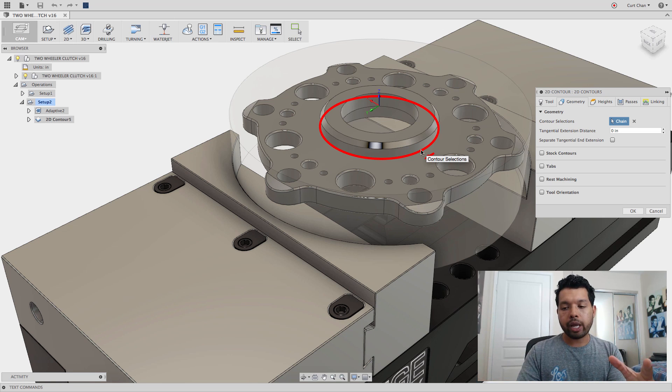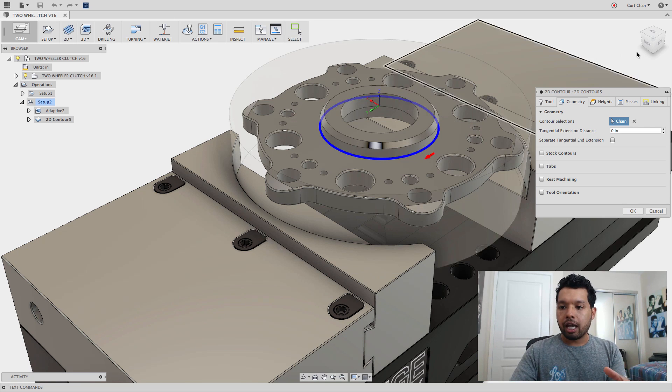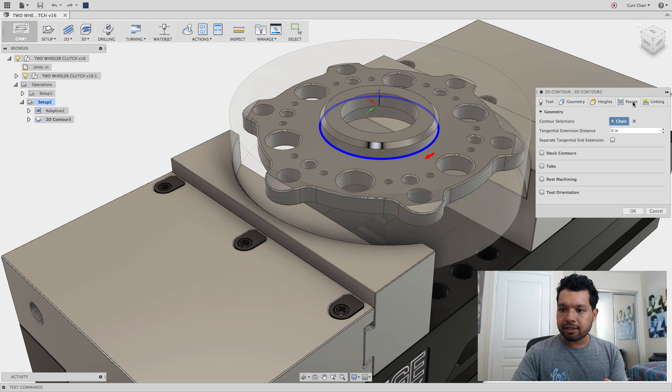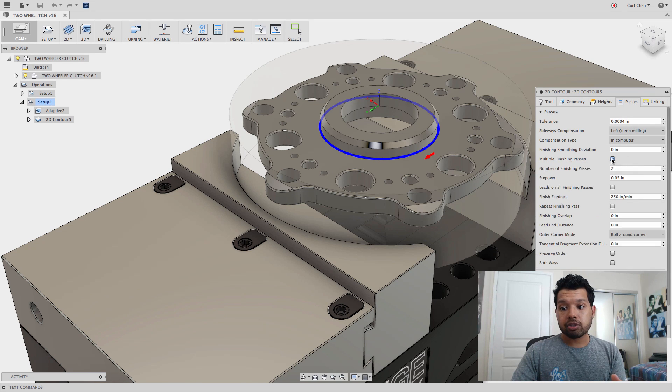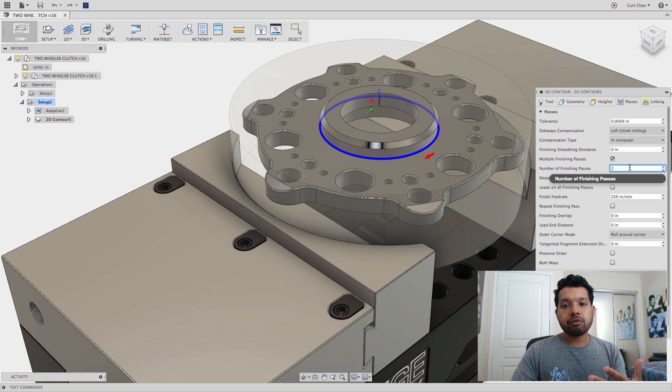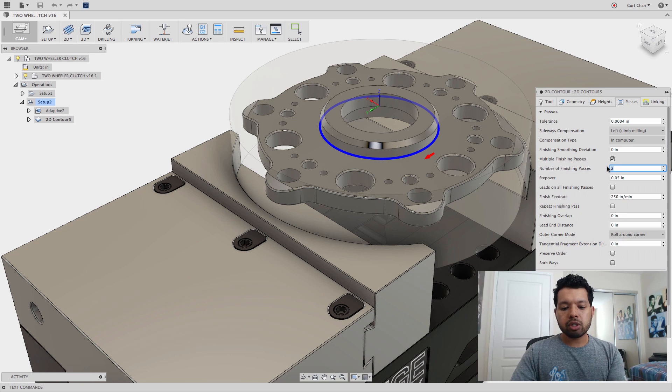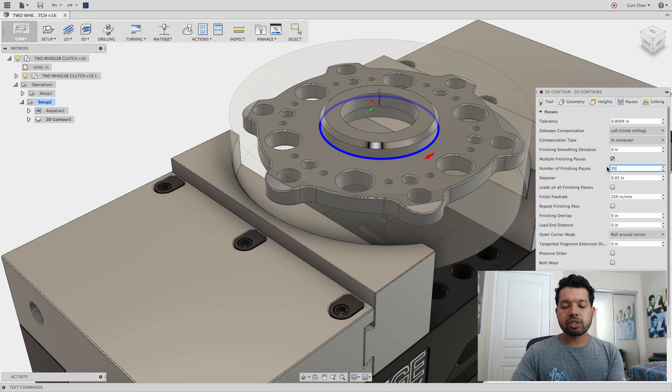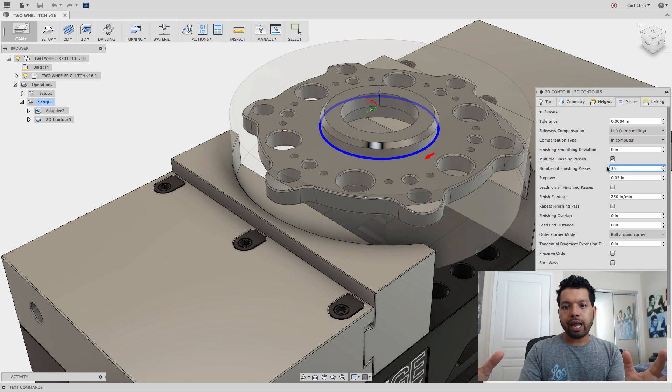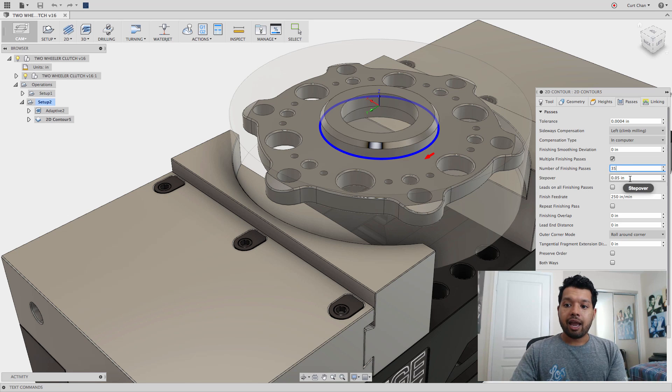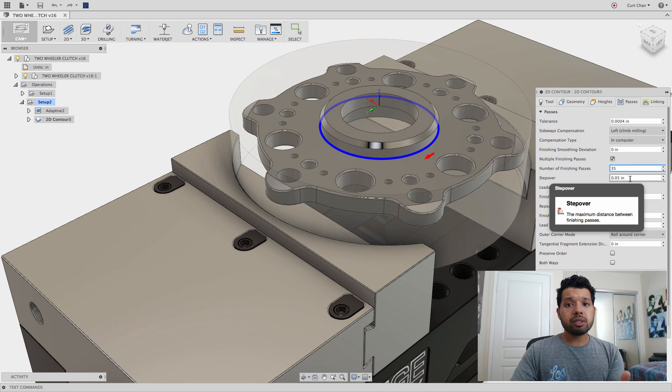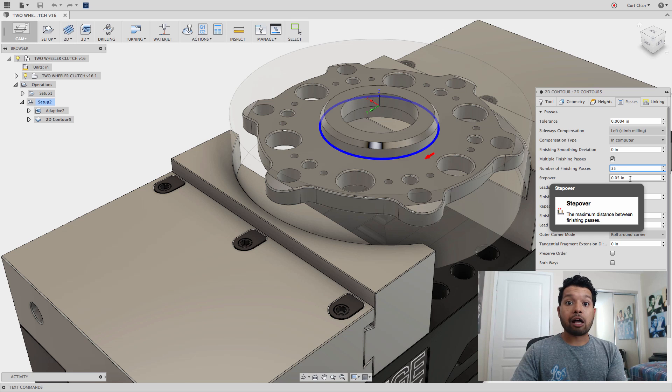If I come over to the Passes tab, under Multiple Finishing Passes, check that on. Instead of doing 2, let me go with 35, for example. You can see it's going to go all the way out and do 35 passes. For the stepover, it's typically 10% the value of the tool diameter.